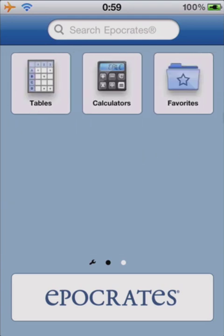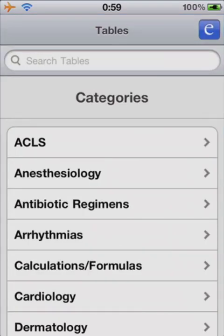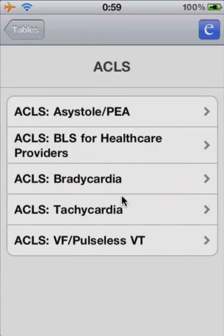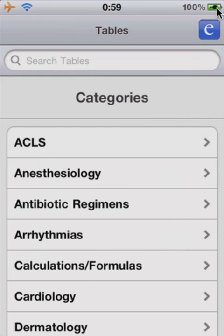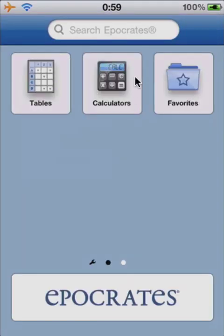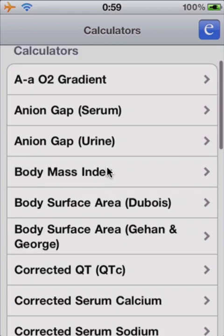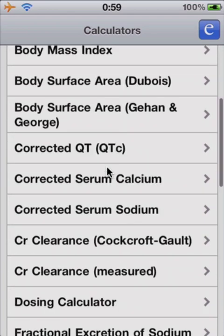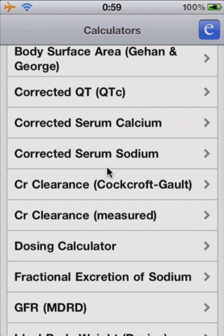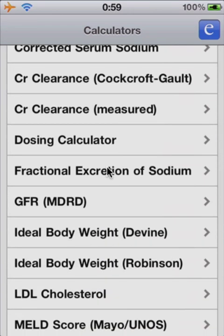Tables and calculators are kind of cool. Tables gives you some good information with algorithms and other data that's quickly at your fingertips. And calculators include BMI calculators, creatinine clearance calculators, and any kind of calculator that you would need.